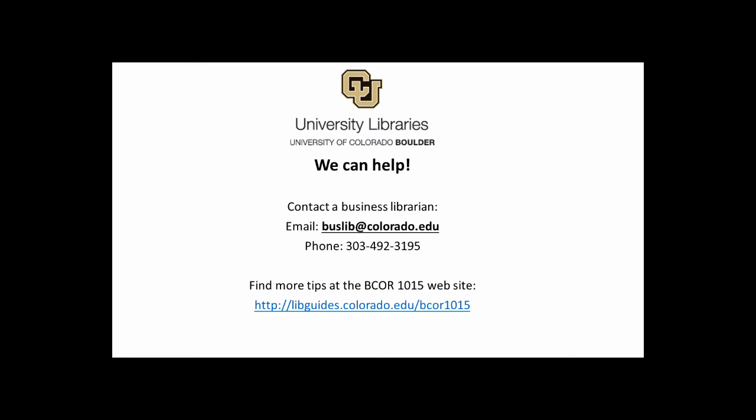Hope this was helpful. Please contact the Business Library if you have any additional questions. Thank you.